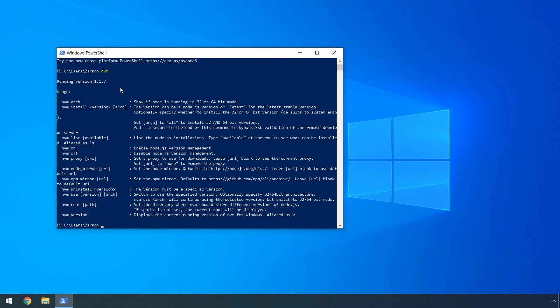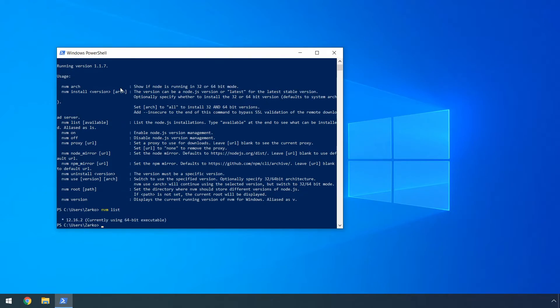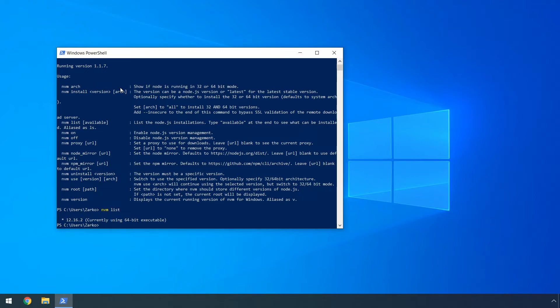For example, we can type nvm and space list and it will list the installed versions of node.js on our machine. So currently, we only have this long-term support 12.16.2 version, which may be higher at the time that you're watching this video as well. If you ever need to update node on your computer, you can do it via nvm by using the nvm install command. Then you can specify the exact version that you want to install on your machine.